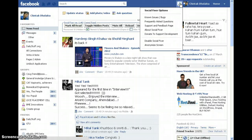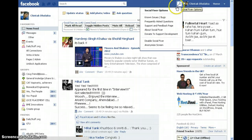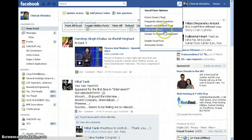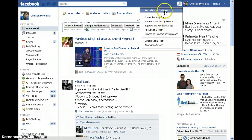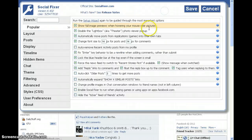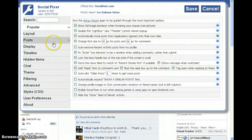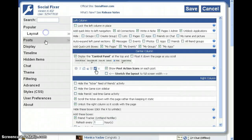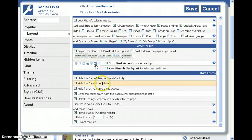Now as you can see, there is a button. If you install the SocialFixer extension, you can see options. There are thousands of features — popular, layout. I can choose the layout I want.